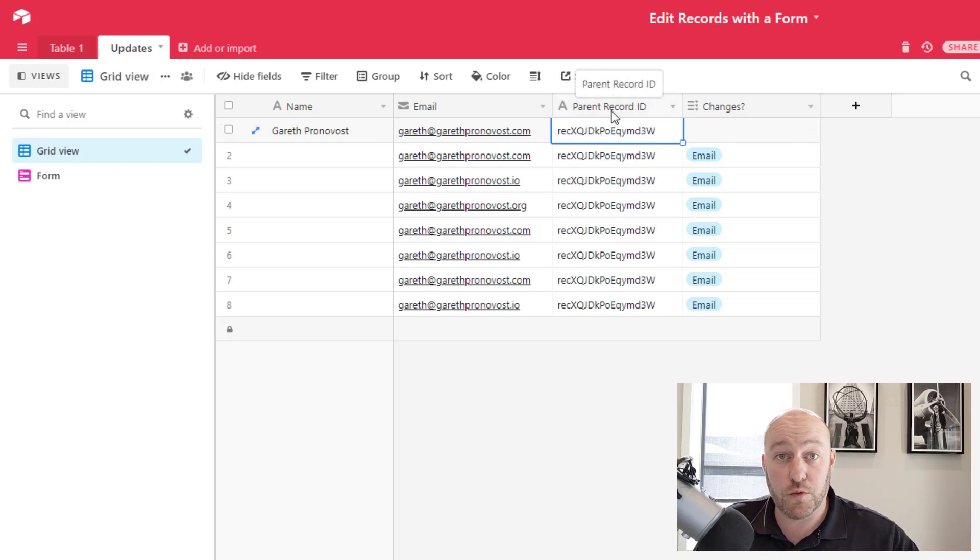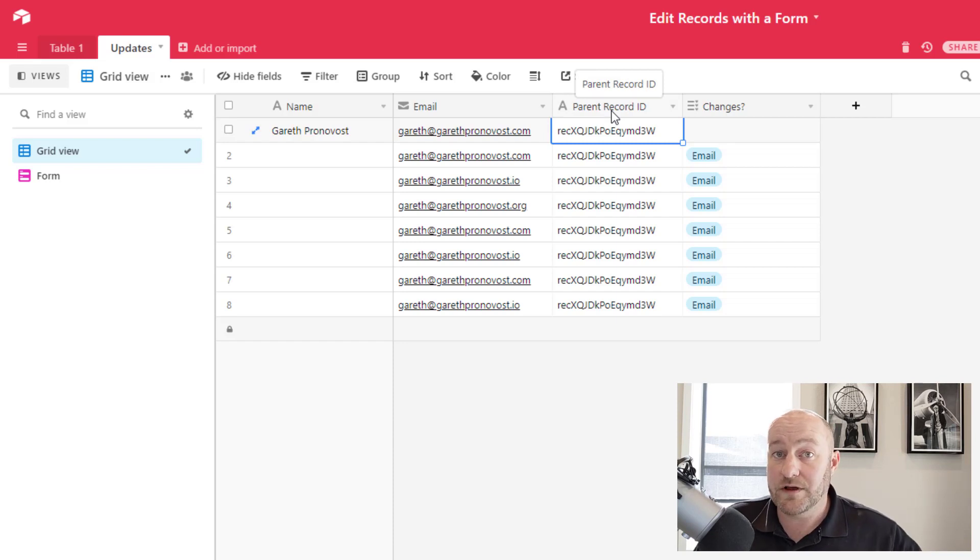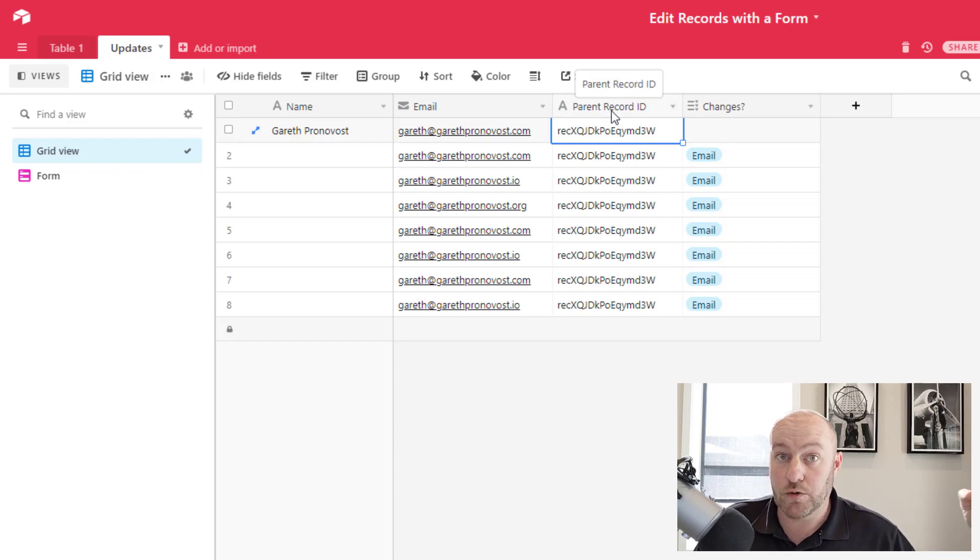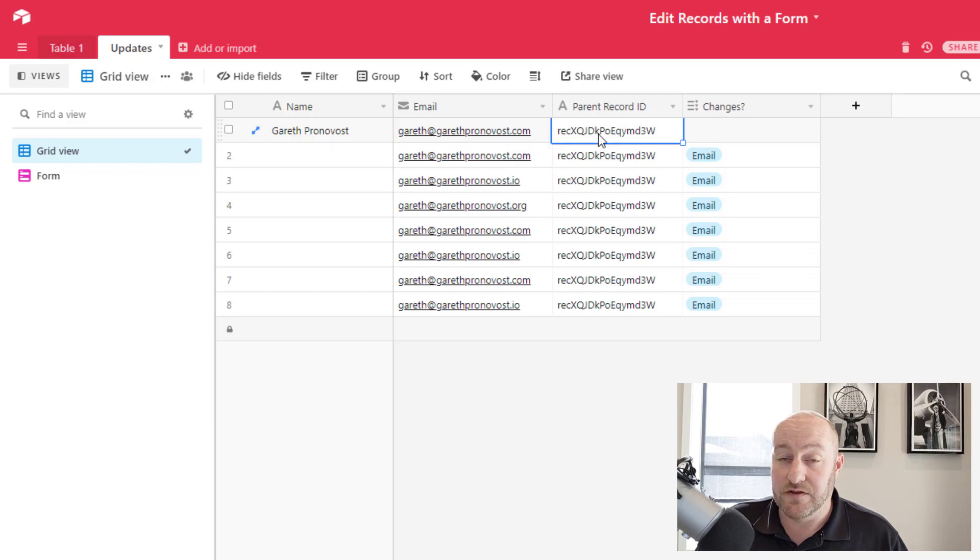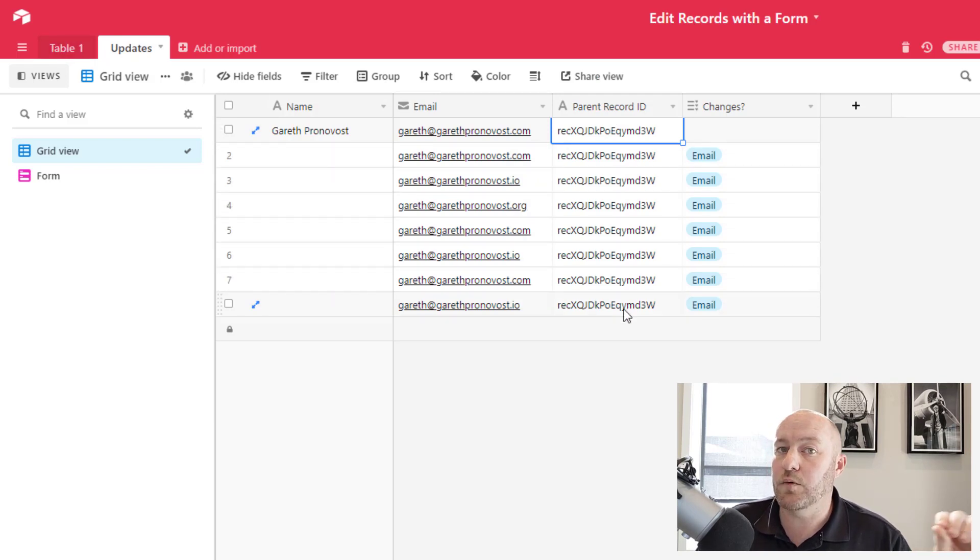Whereas the first one is formula. So the formula is calling out the actual record ID from table one. And in this table, I'm just writing a record ID here.